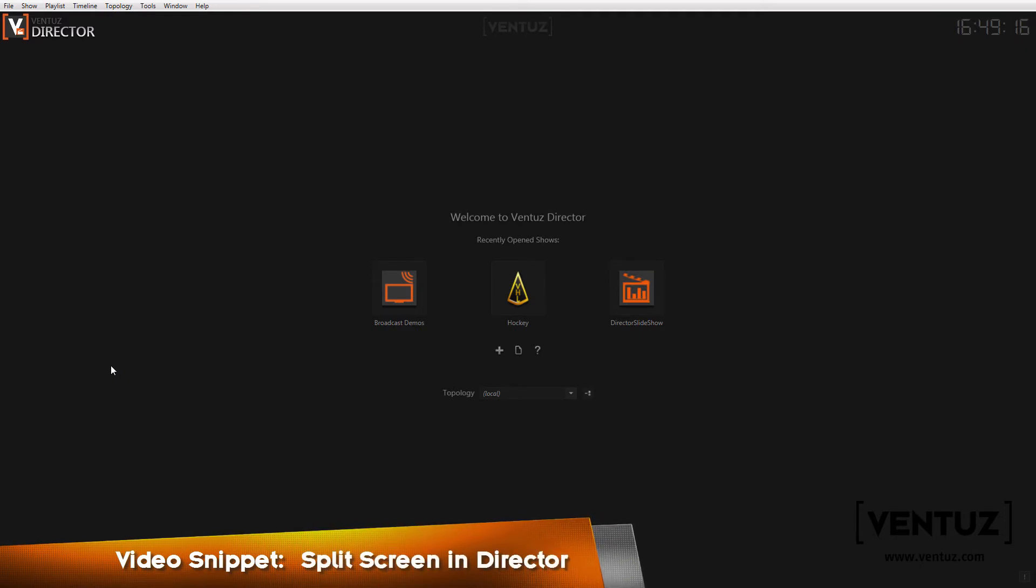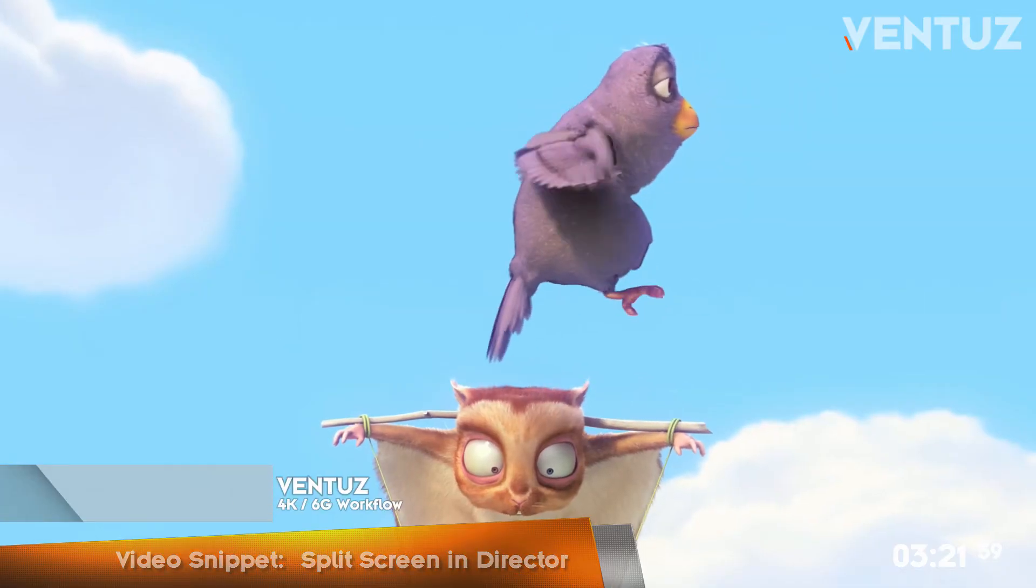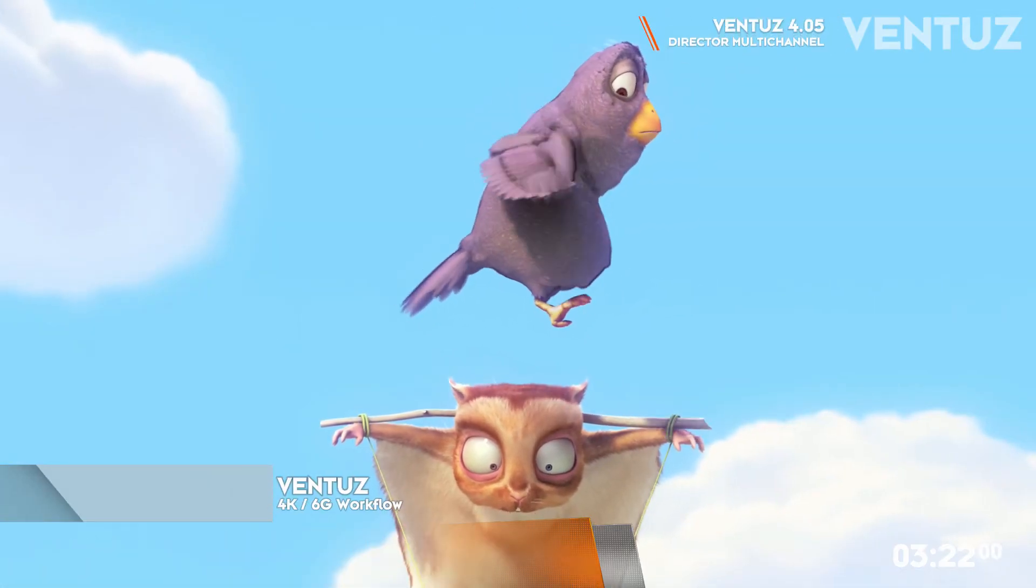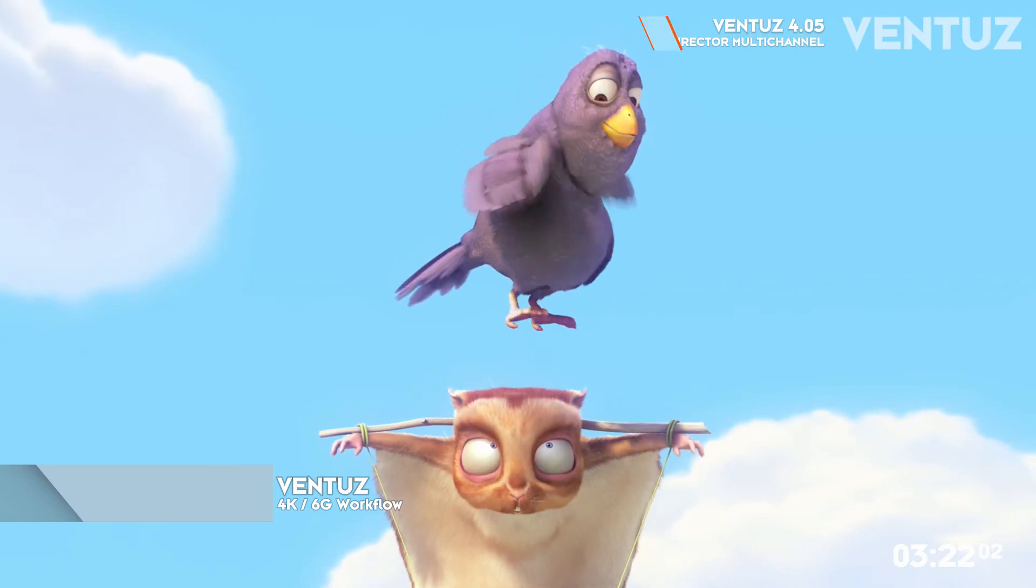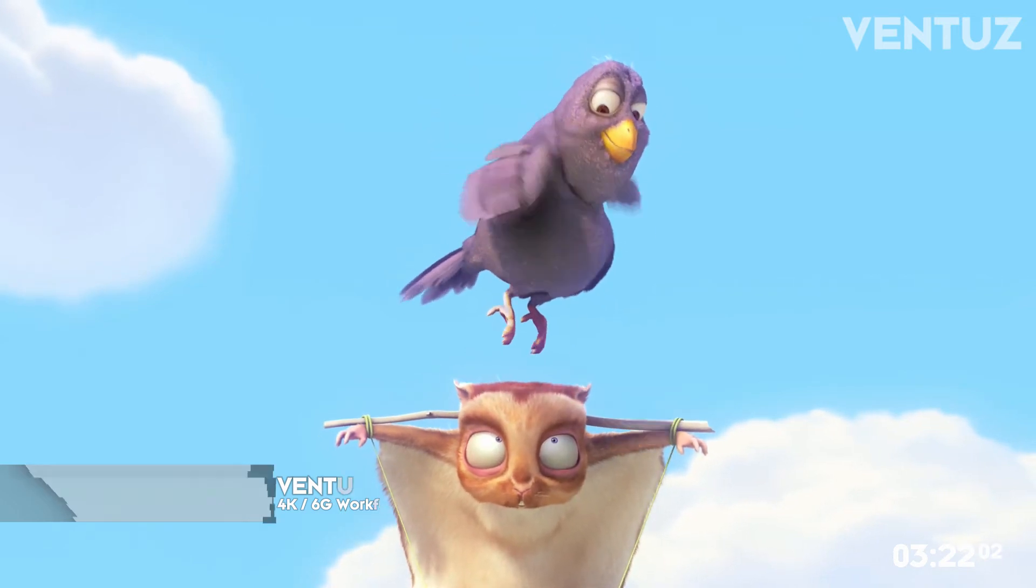Since director now supports multiple channels, you could create several areas on your screen and assign a channel to each of them to control them. In this video I want to show you what to change inside your project and how to set up the director.